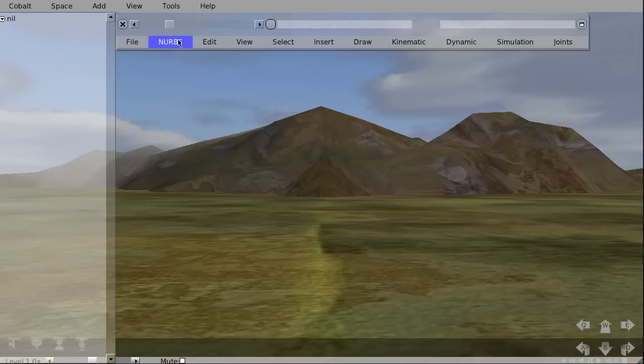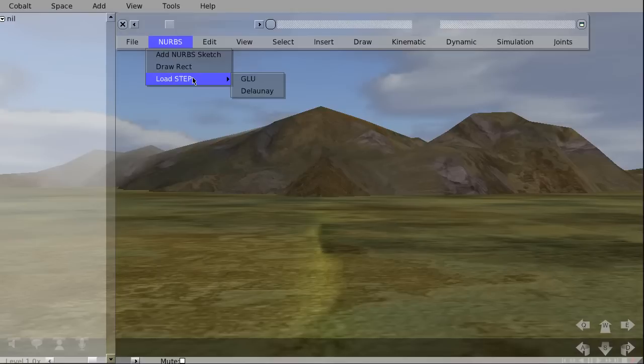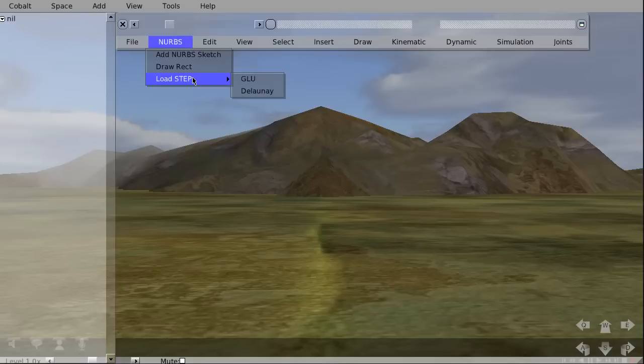We'll go to NURBS, say load step. There are two methods to import the step files. You can either use the GLU, which is using OpenGL to render the step models, or you can use Delaunay triangulation, which is a bit slower.